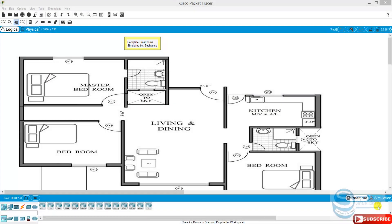Hello everyone, hope you're all fine and happy. Today in this video we are simulating a complete smart house in Cisco Packet Tracer and we are using all the IoT components to design this smart house. I already imported a picture here — this is just the layout of a house. You can import from here, just select the picture as the background.